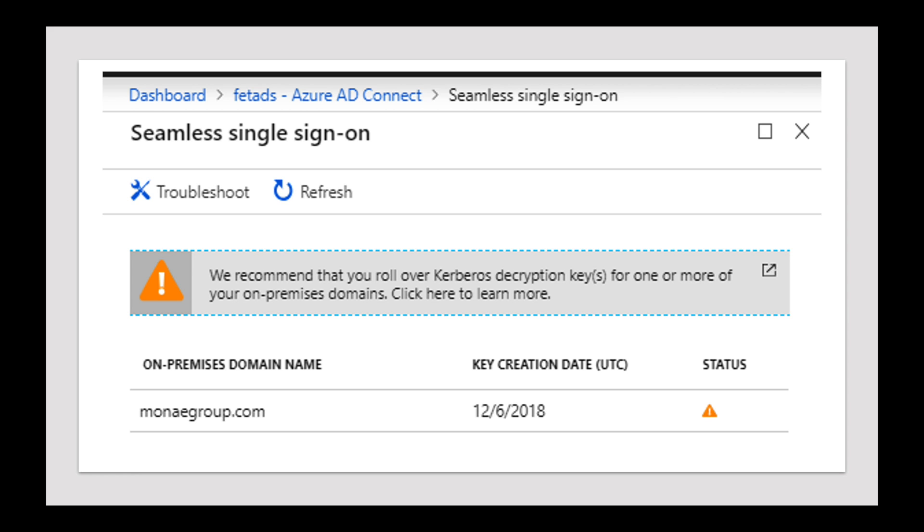Just so I can kind of be on the same page, you see this one, this person has it from 2018, but you get the gist of it. Right there where it says on-premise domain name, that's where your domain will be. And then it says key creation date, that's the last time the key was created.